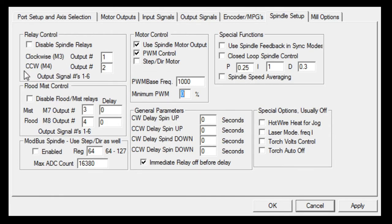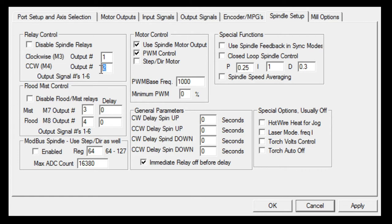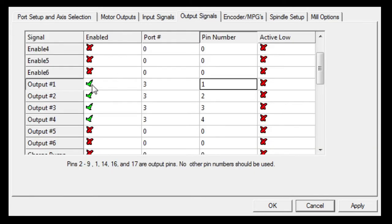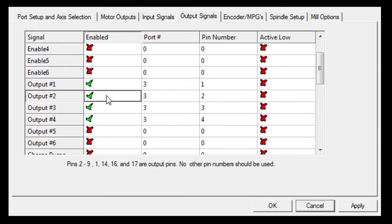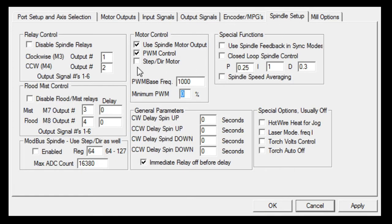My anti or counterclockwise M04, output 2, output 2 pin 2 is which I use to trigger the relay for my laser.